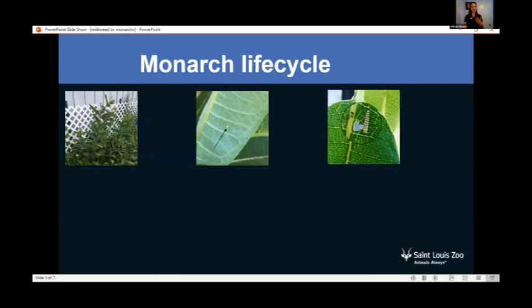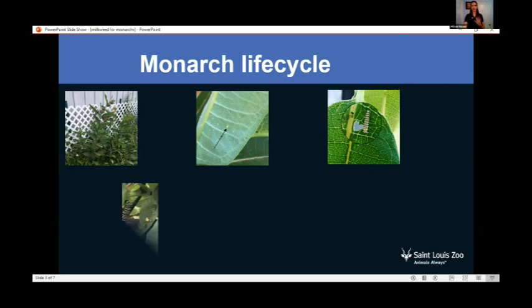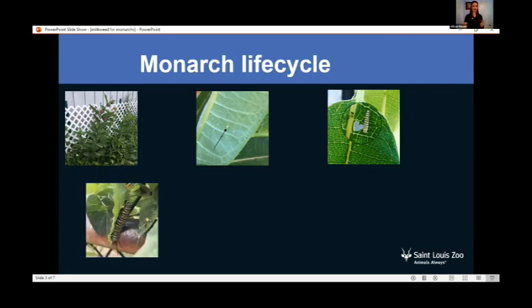The little caterpillars will usually eat that exoskeleton after they shed it as a way to recuperate lost nutrients. After about 11 to 18 days of eating and growing, they get to be a fat, plump caterpillar that's ready to go to its next stage.